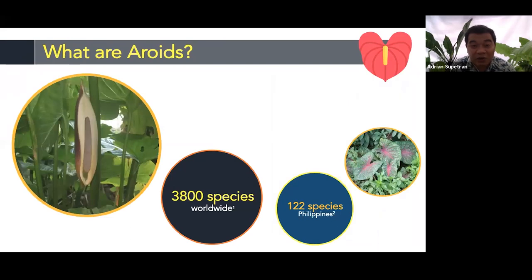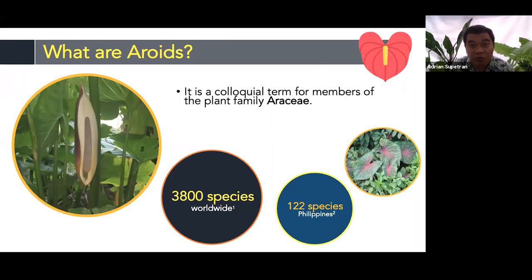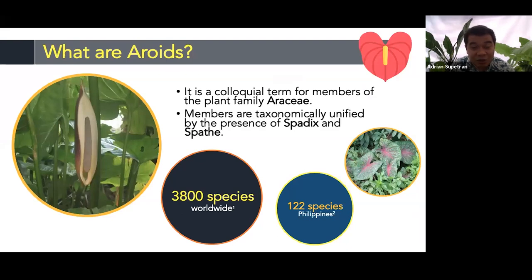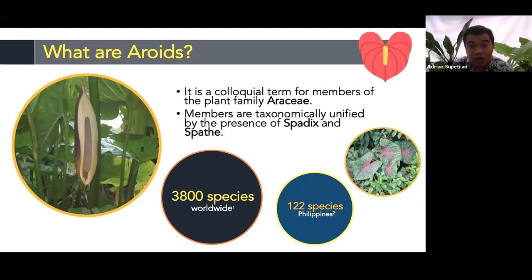What are aroids? Technically, it is a colloquial term for the members of the plant family Araceae, or the Arum family. We're most familiar with them when we talk about gabi and taro. They are most recognized based on their inflorescence, which is known as the spadix and spathe. Worldwide distribution of aroids is around 3,800 species, and in the Philippines we have approximately 122 to 130 species already.